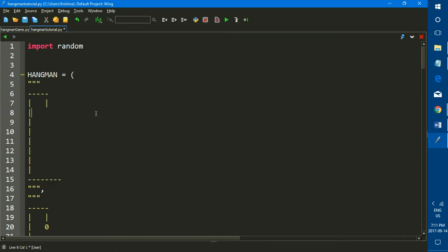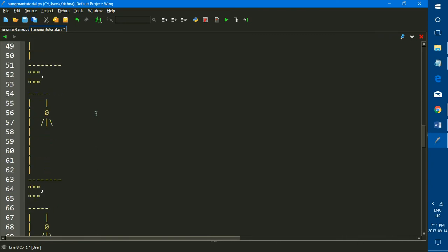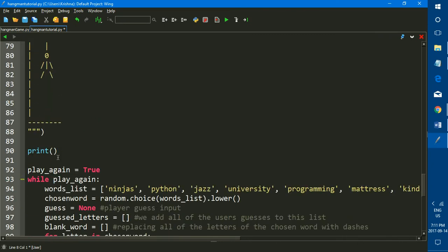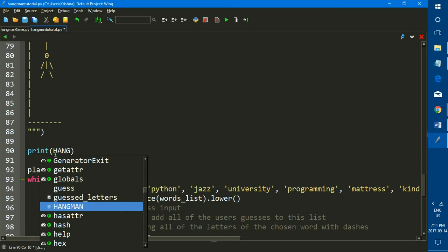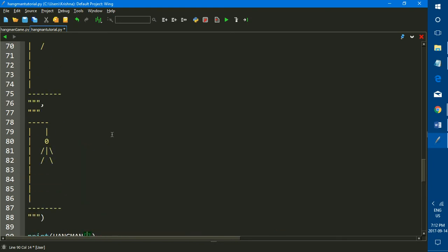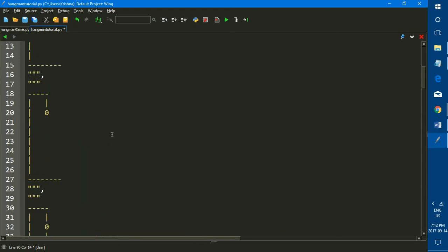If you watch my earlier video on lists in Python, you'll know that to pick out a specific element of a list, you need to type in the name of the list and then in square brackets the index. So that is what I'm going to do right now. Just type in the name of the list, which is hangman, and in square brackets we are going to be typing in the index of the element that we want to print out.